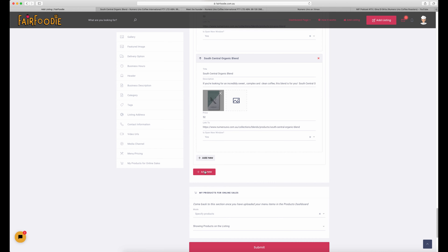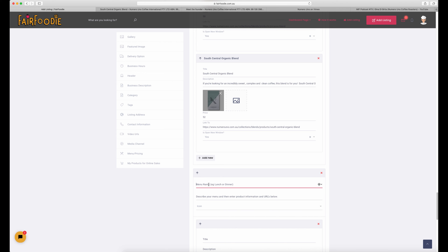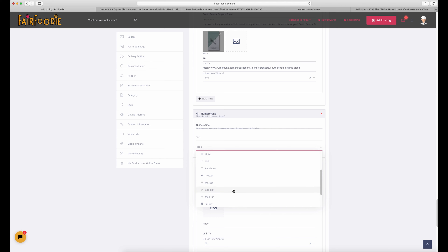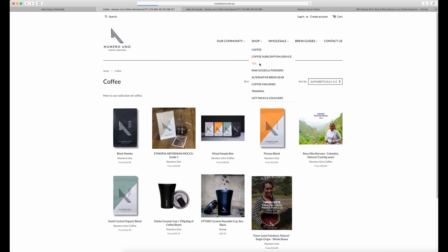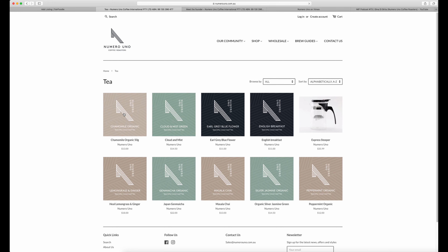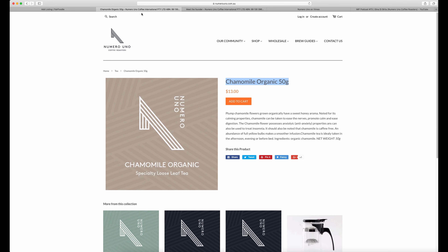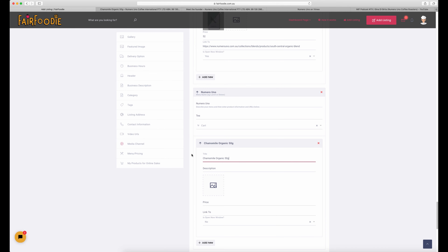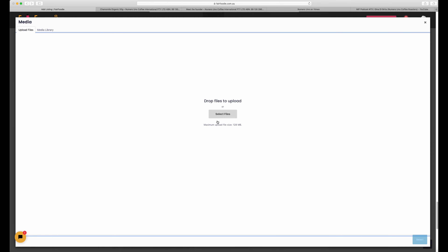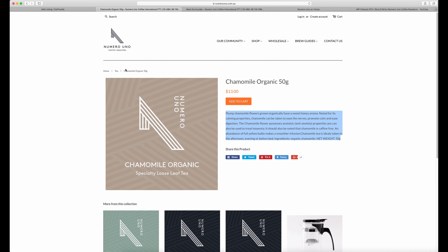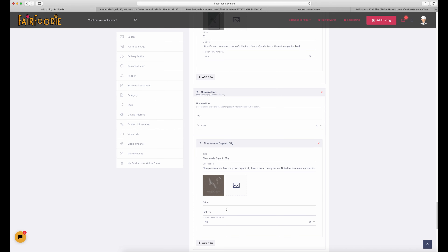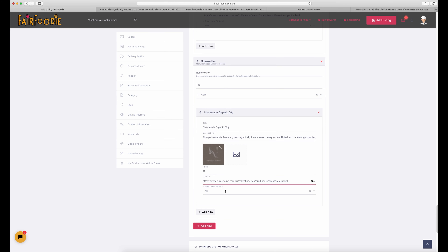So the next step is to add a new menu. Here is where we add our second menu — for tea. Select the icon, the shopping cart again. As mentioned, if you're a cafe with a breakfast menu and a lunch menu, you might want to keep those separate. Select the image, product name, description, and upload the image. This time we're putting up chamomile tea — select the URL from that product page, the price, and open in a new window: yes. One more product: the Cloud and Mist Tea.